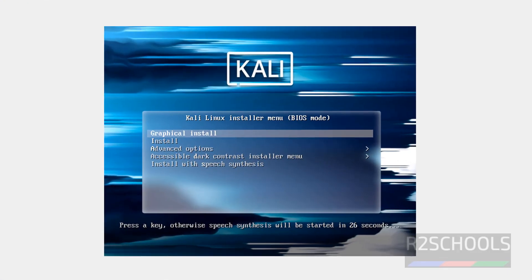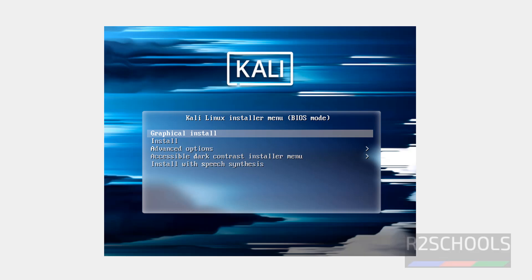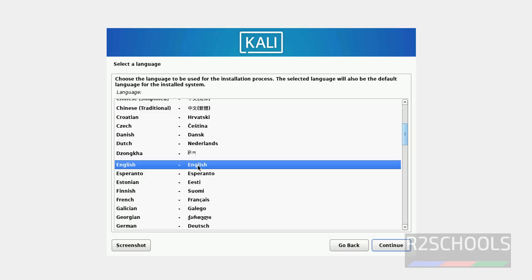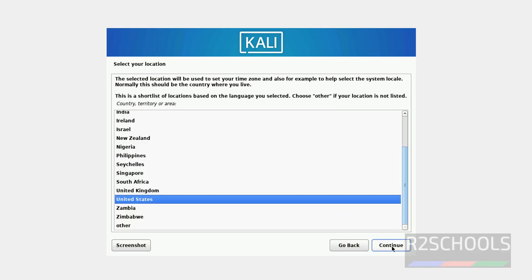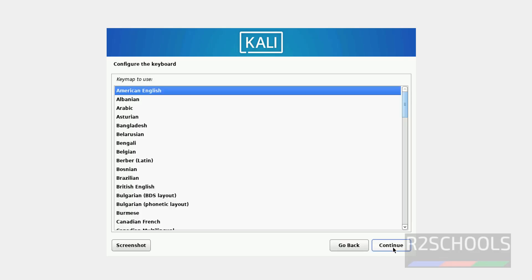Use the up and down arrows to select Graphical Install and hit Enter. Select your language and click Continue. Select your location — I'm going with the default, United States. Click Continue. Select the keyboard layout and click Continue.